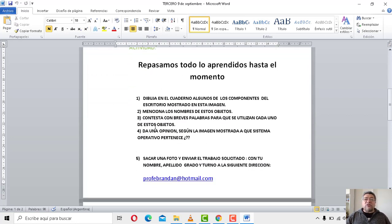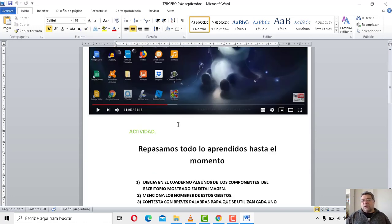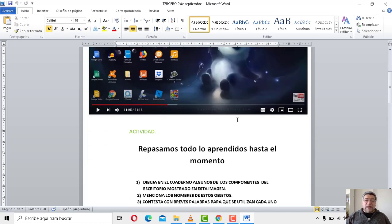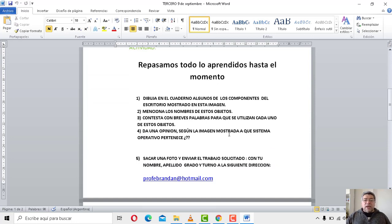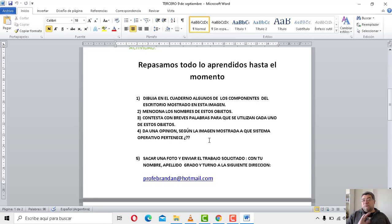La número 2 dice: menciona los nombres de estos objetos. La número 3 dice: contesta con unas breves palabras para qué se utiliza cada uno de estos objetos. O sea, el botoncito de acá para qué sirve, este dibujito para qué, el fondo para qué, la barra para qué. El número 4: da una opinión, según la imagen mostrada, a qué sistema operativo pertenece. Habíamos dicho que el sistema operativo sí o sí tiene que estar en la computadora para que el usuario la pueda utilizar, caso contrario ninguna persona va a poder usar una compu si no tiene el sistema operativo. Todo tiene sistema operativo: una computadora, un celular.